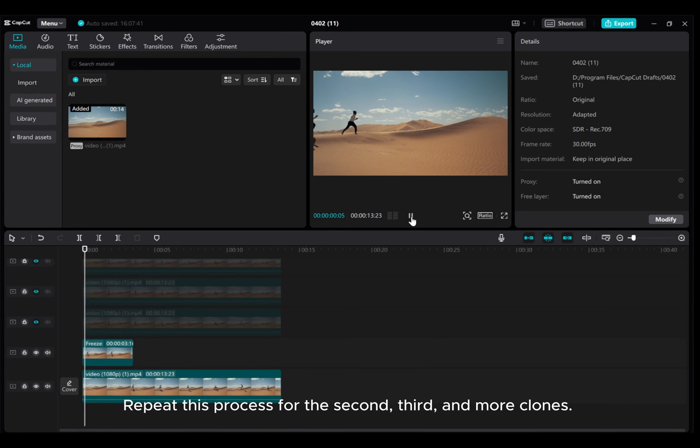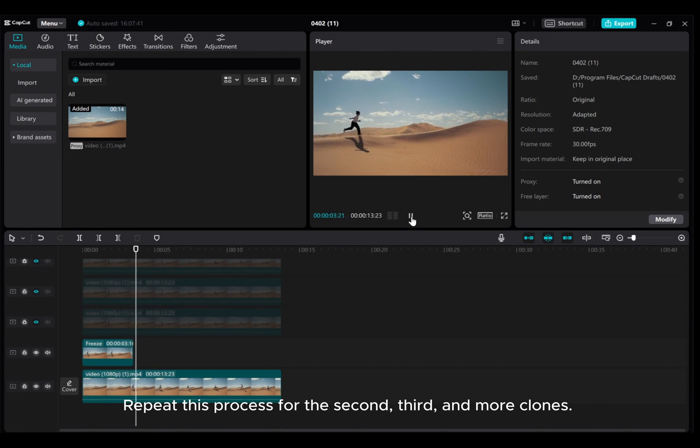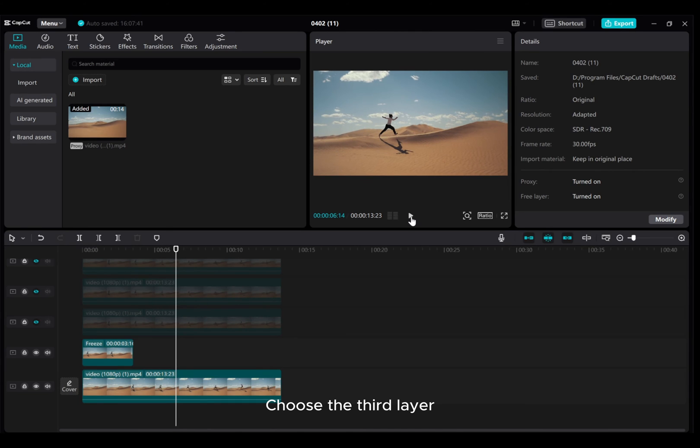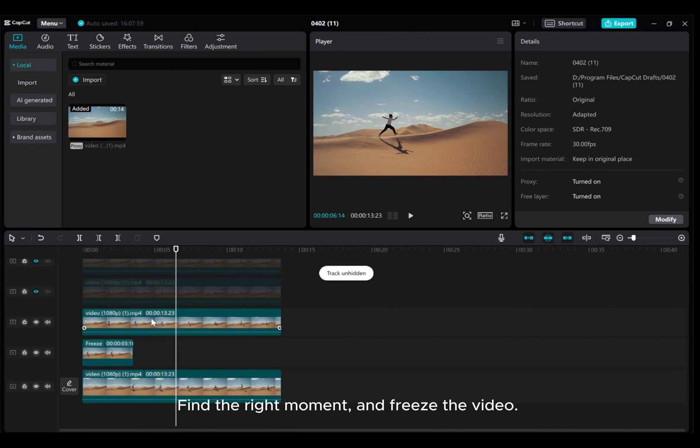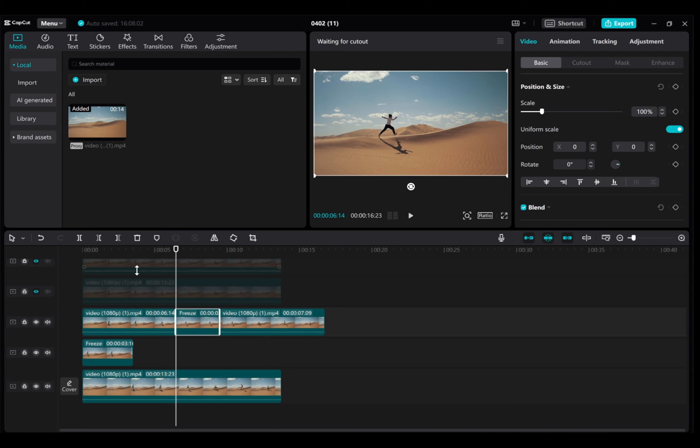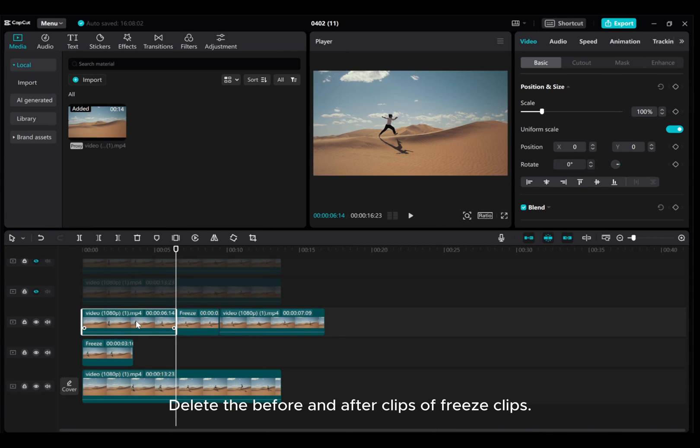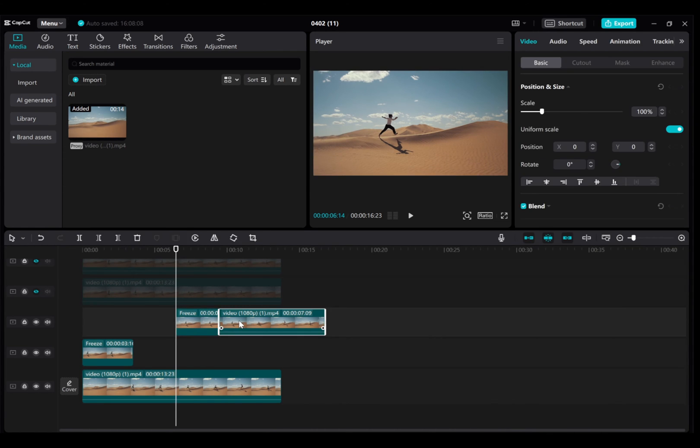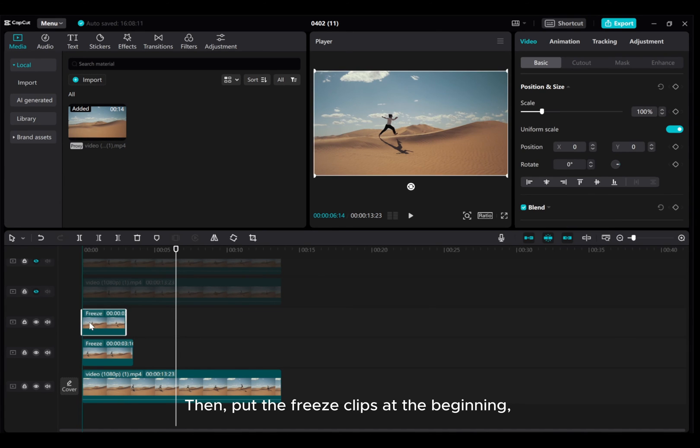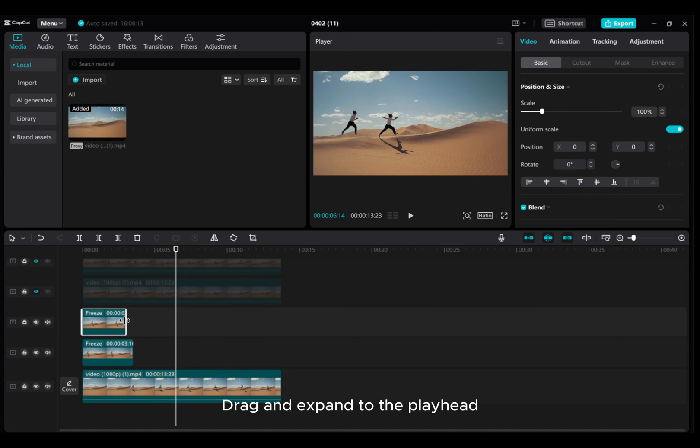Repeat this process for the second, third, and more clones. Choose the third layer. Find the right moment and freeze the video. Delete the before and after clips of freeze clips. Then, put the freeze clips at the beginning, drag and expand to the playhead.